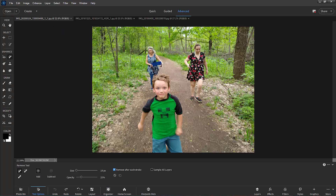In this picture we've got a little boy running toward the camera with his mother and his grandmother behind him. I want to demonstrate the object removal feature that's been added here in version 2025. Object removal is going to actually remove an entire person or an entire object from the picture and do it almost seamlessly.